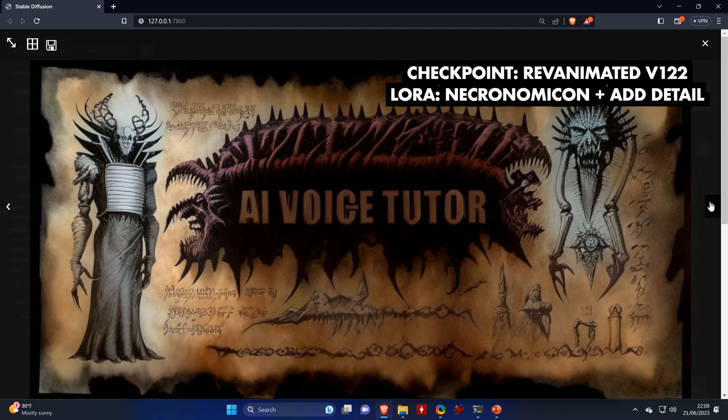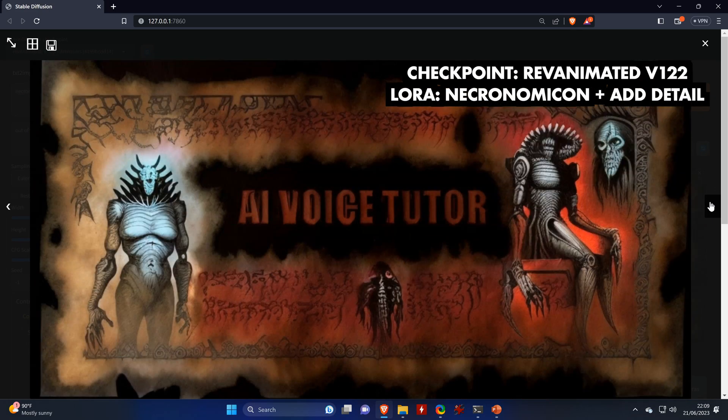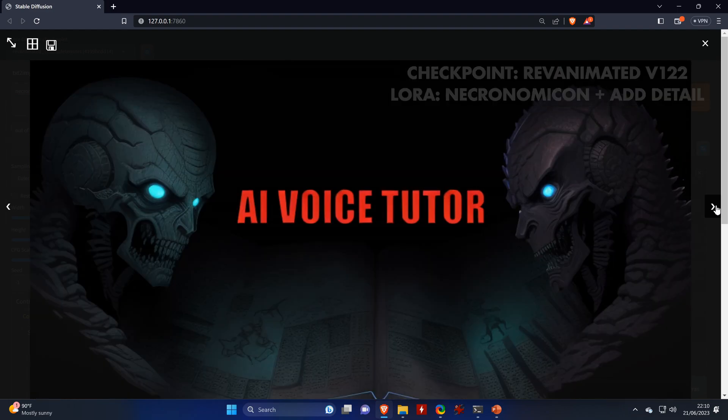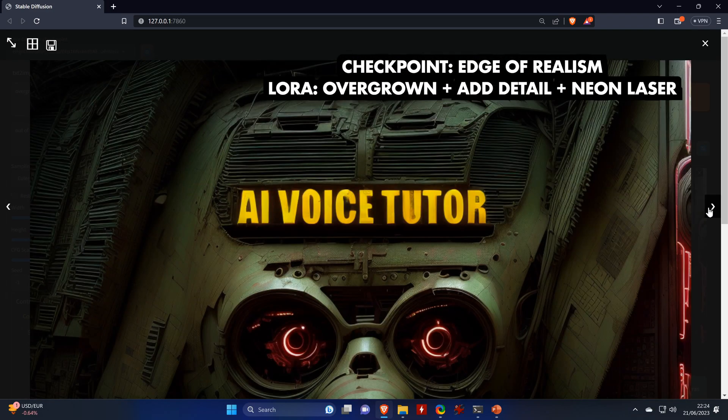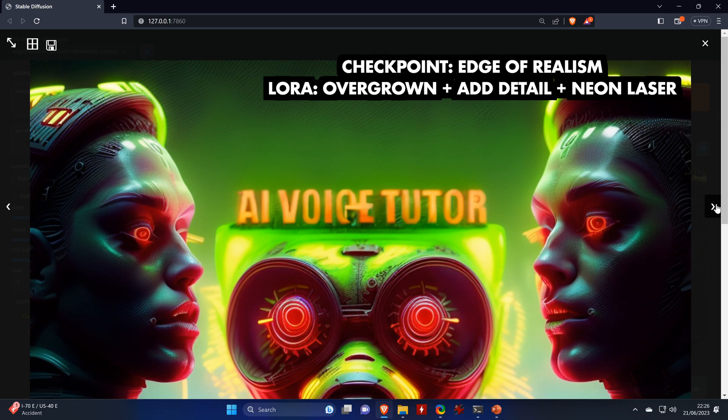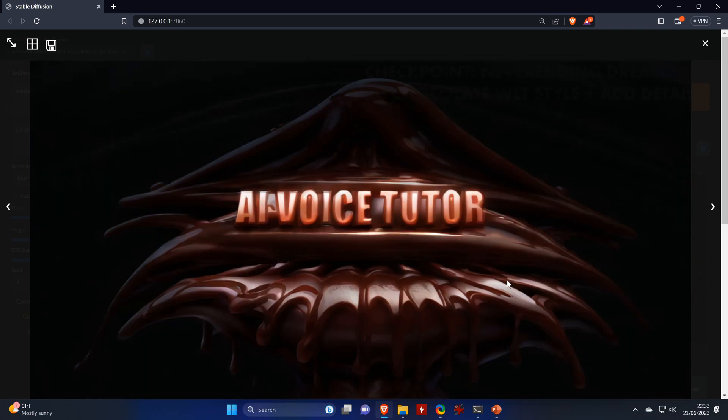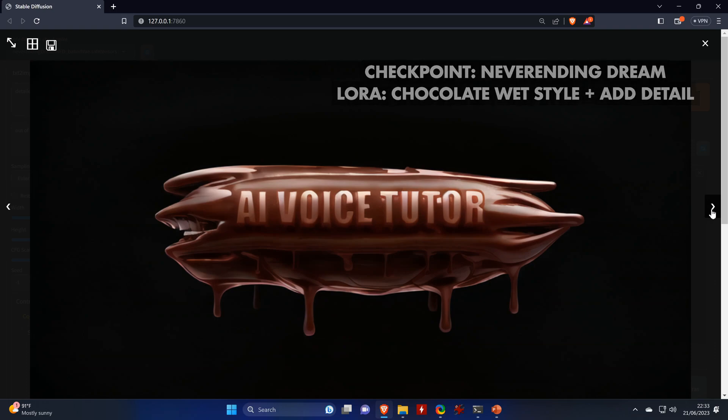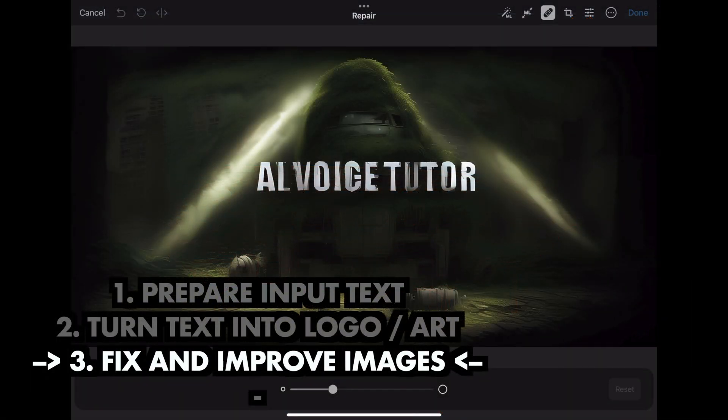This example shows that you can even combine more than two LoRas. Here I'm combining the overgrown, the add detail and the neon laser LoRa. Again, some really interesting results. Not all of them are usable, but a good amount of them are.